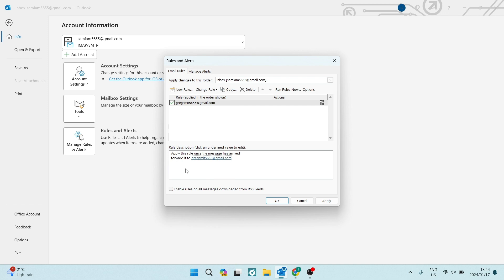And over here, again, it gives you a confirmation. And we're going to go ahead and tap on apply and we're going to tap on OK.